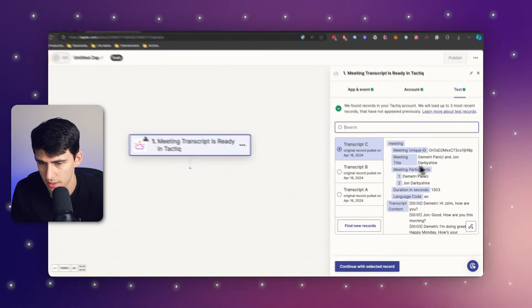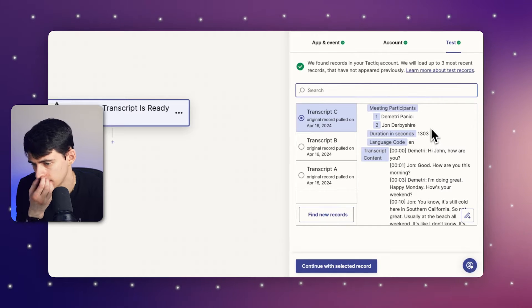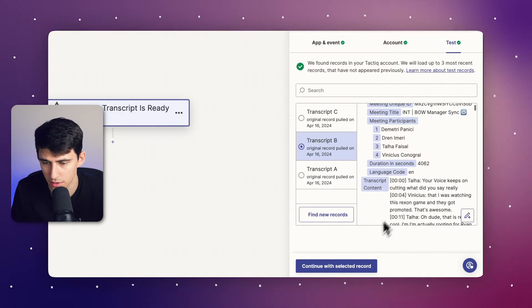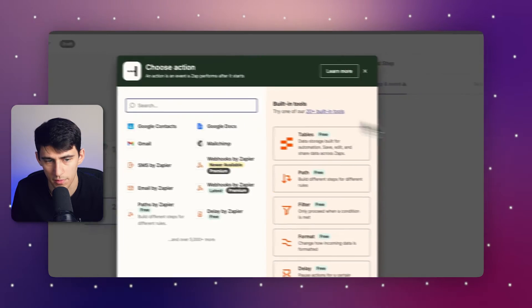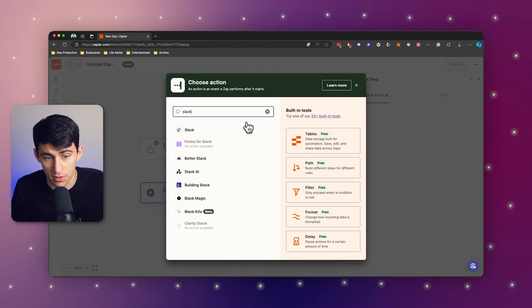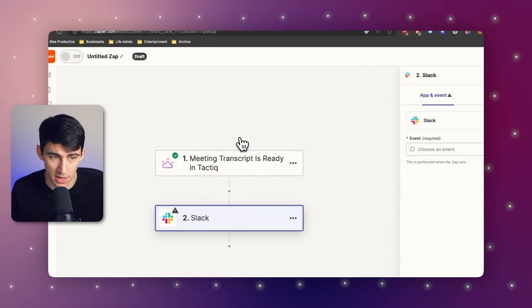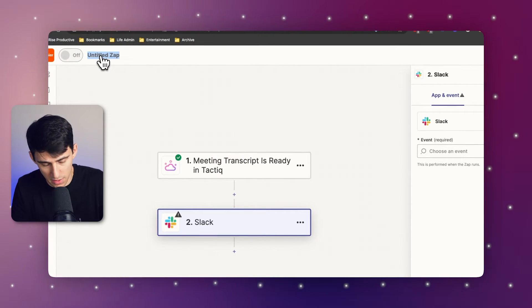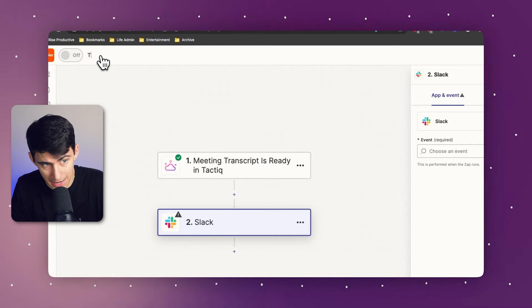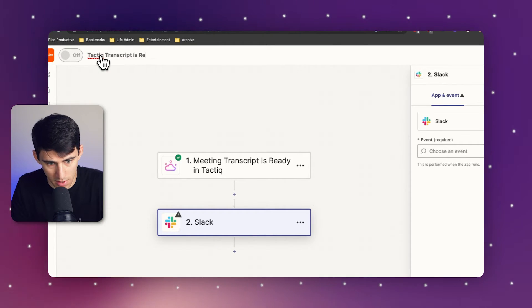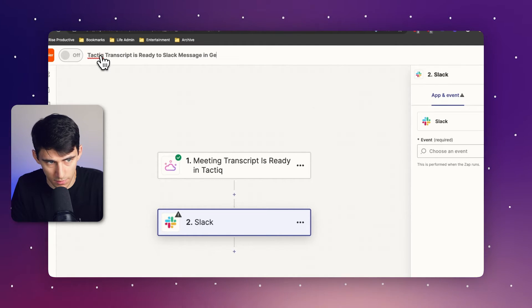As you can see right here, I have had some previous calls recently, like my beginning of the week manager sync. So let's follow up further. I want to show you how I can make this so easy to connect with other tools. You don't even need the premium plan for this just for two steps. So I'm going to rename this to being called tactic transcript is ready to Slack message in general.